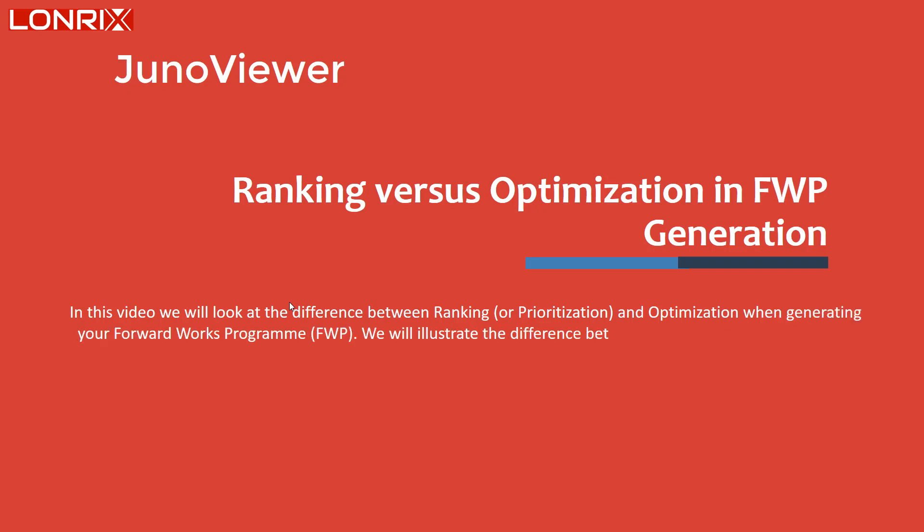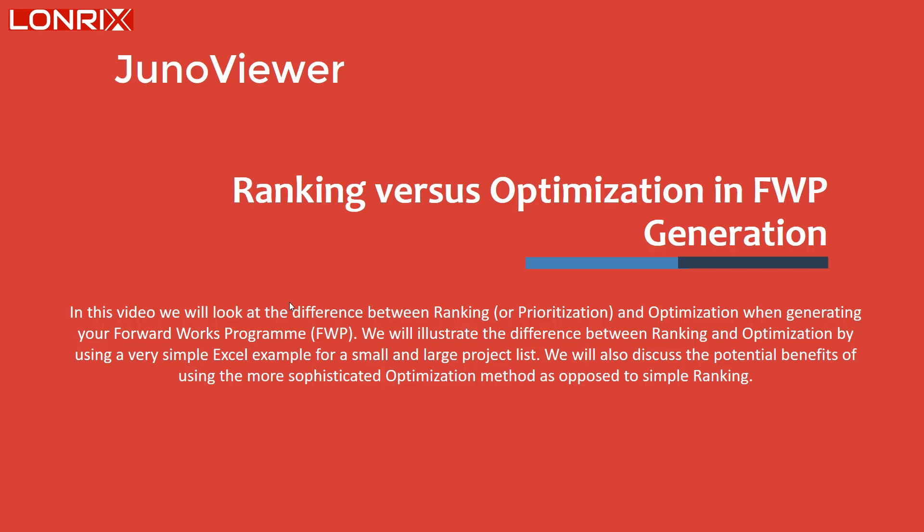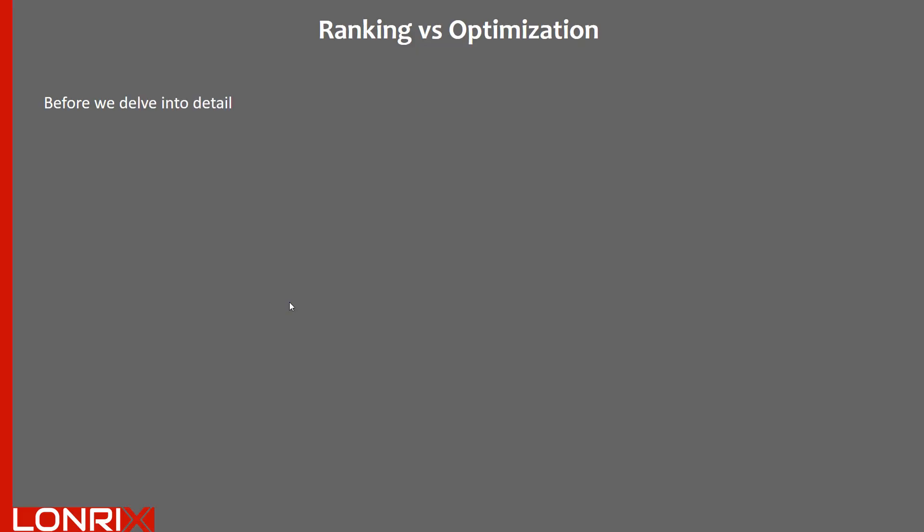We will illustrate the differences between ranking and optimization by using a very simple Excel example for a small and large project list. We will also discuss the potential benefits of using the more sophisticated optimization method as opposed to simple ranking.